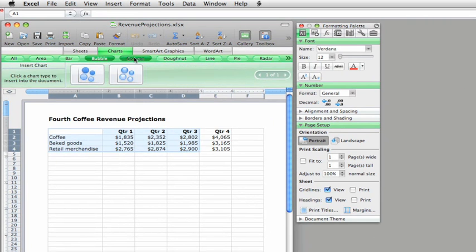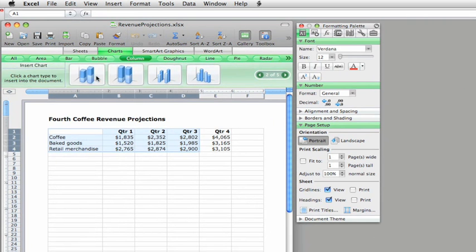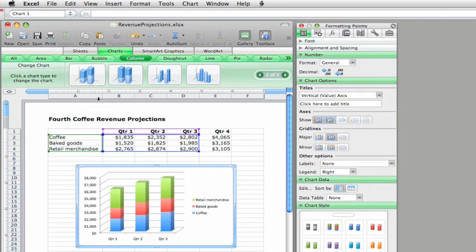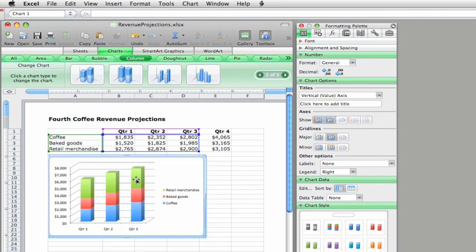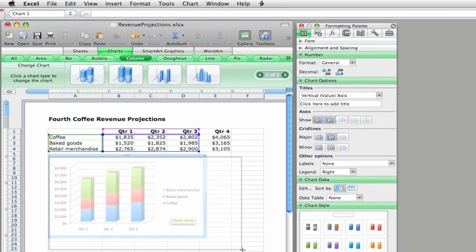This 3D column chart seems like a good fit for this data. Now you can easily spot the quarterly trend and see the growth for each product category.